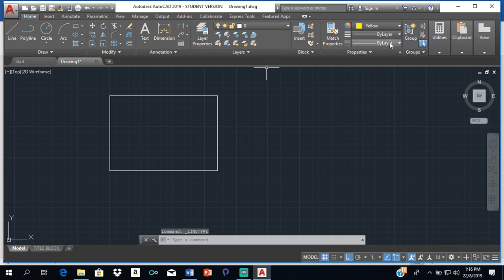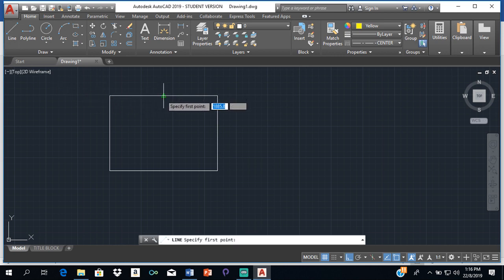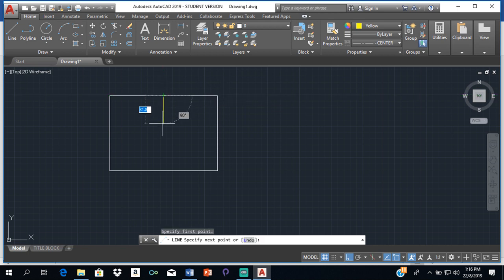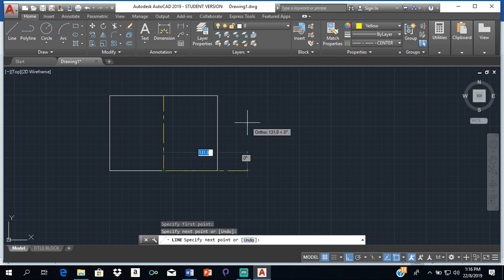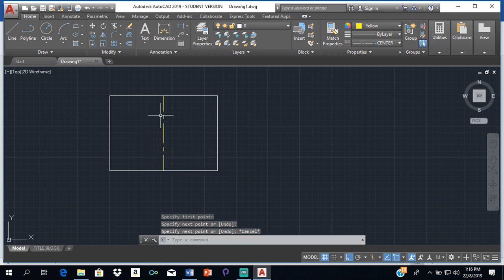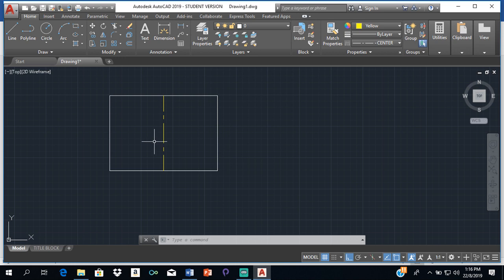Now select the center line style, then go back to the line tool — type L and enter. With midpoint turned on you'll see a triangle representing the midpoint of the line. Click on that triangle at the top and bring it down to the triangle at the bottom, then press escape. The center line shows as a long line and a short line, which is exactly what we want.